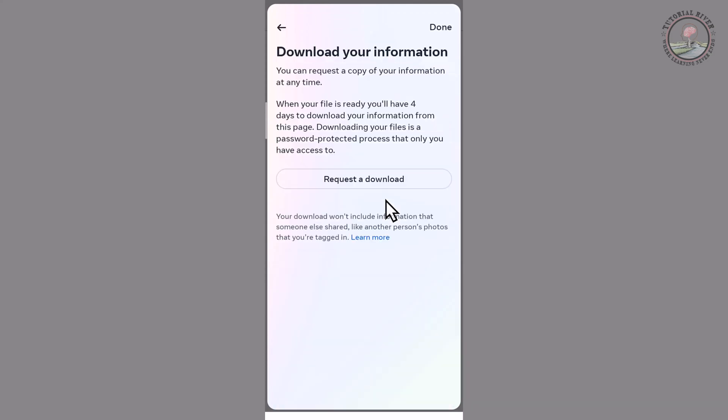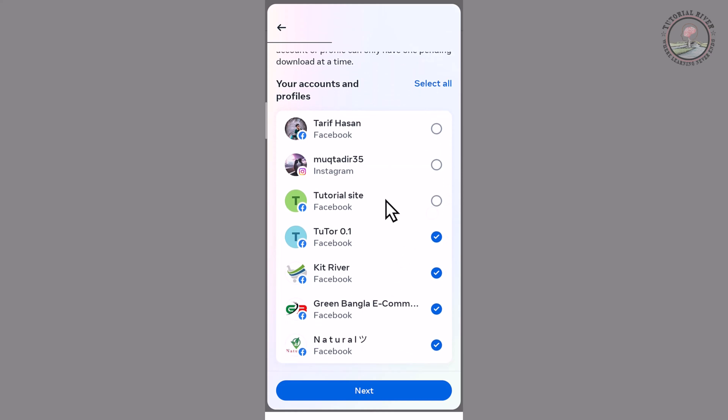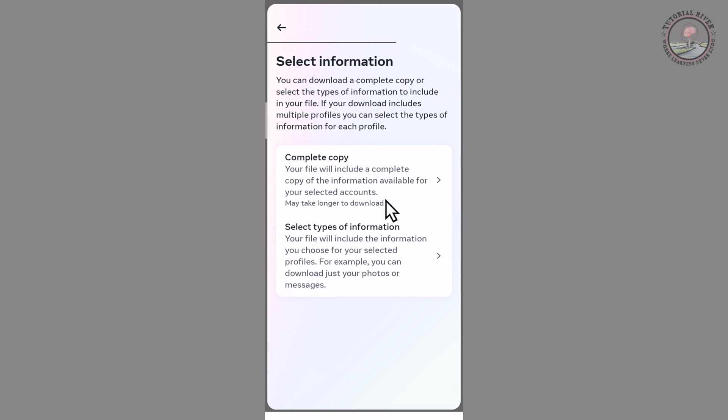Tap on request a download and select the page. Now I'm selecting this page and tap on next. Tap on this.